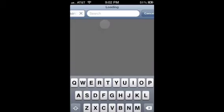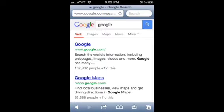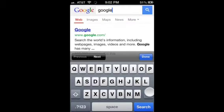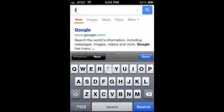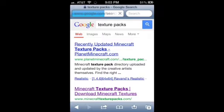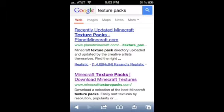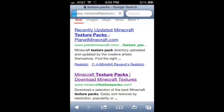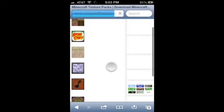Now, first you want to go to Safari Downloader and go into your search and type in Google, or click on Google, and then you want to insert texture packs — it doesn't matter which one. And so then you click on the one that says Minecraft texture packs, download Minecraft textures. Wait for that to load. And there it is, and choose one of those packs you want to.